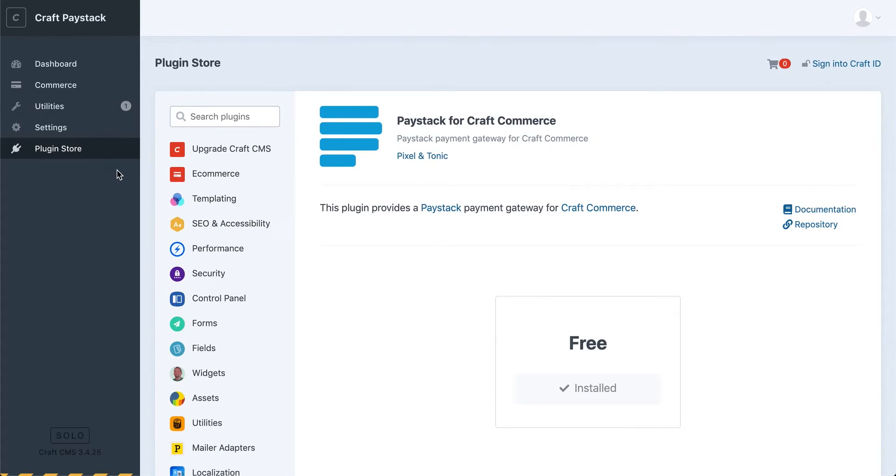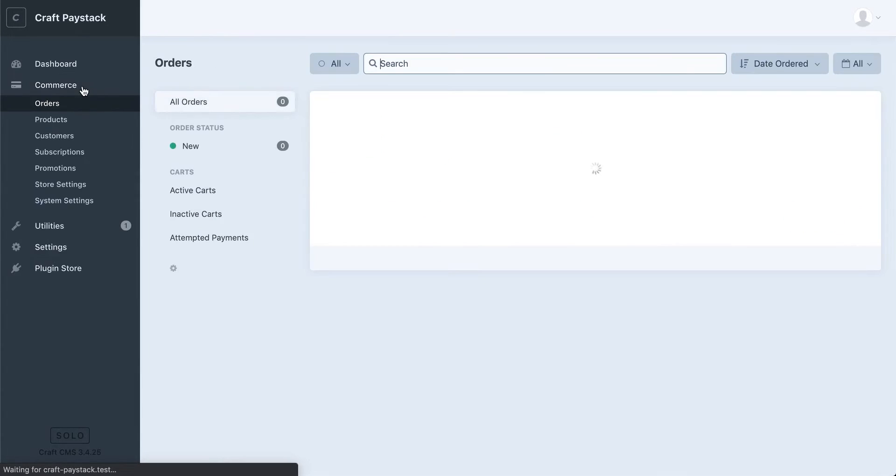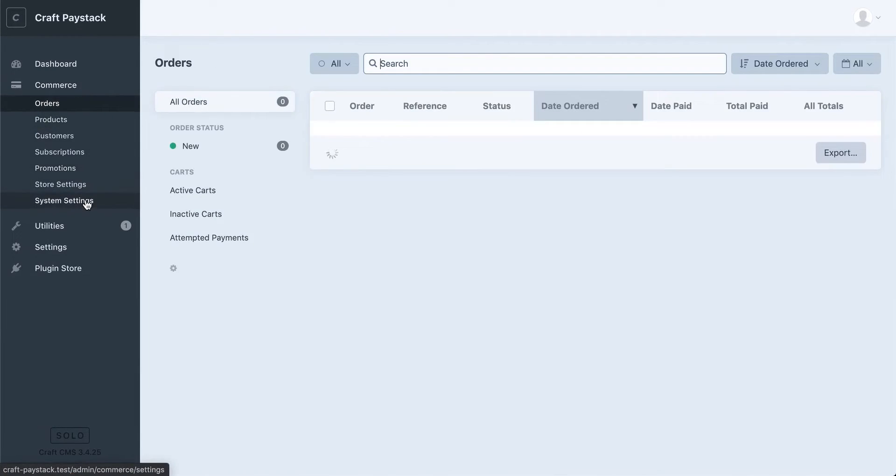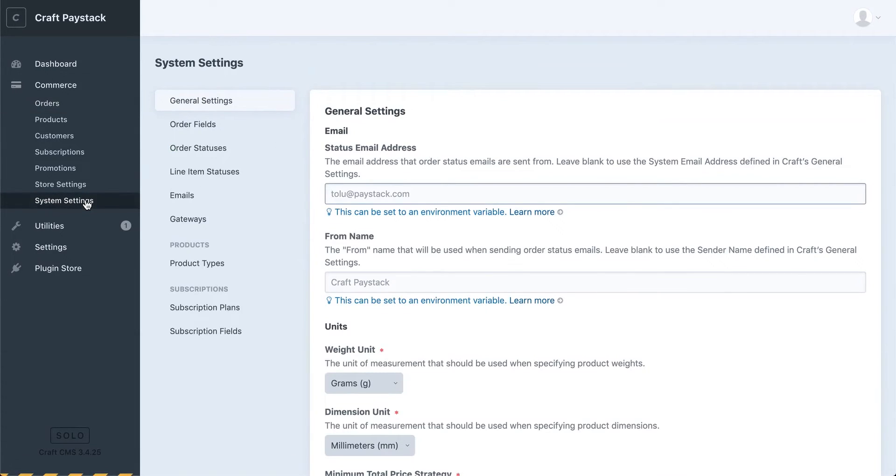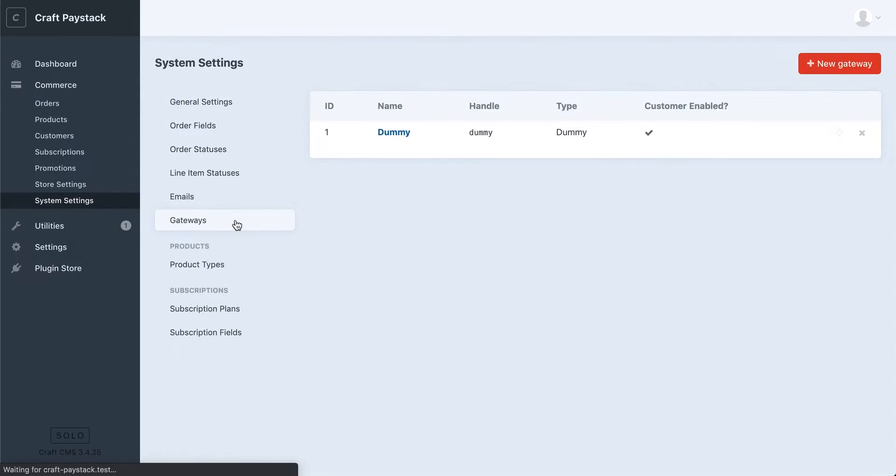To do this, we'll just click on Commerce over here and then go to System Settings. Under System Settings, find the option for Gateways.